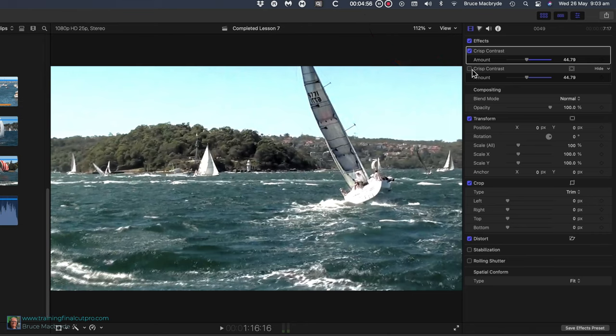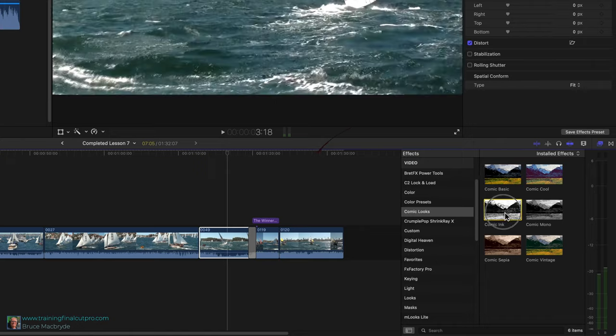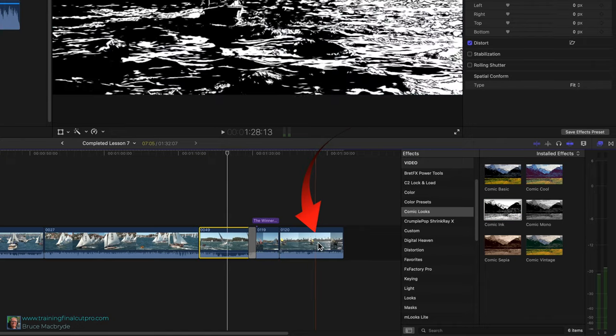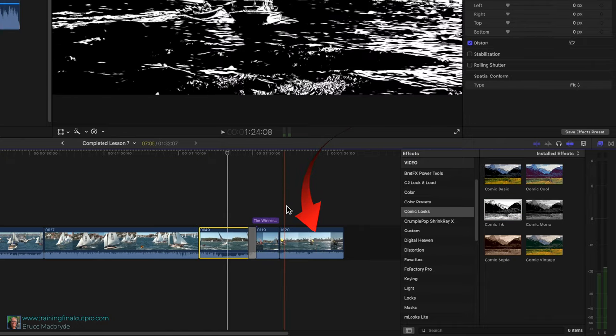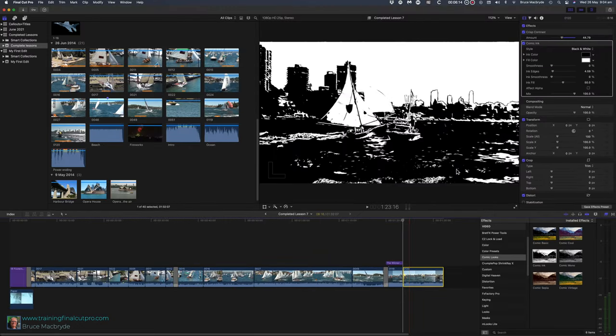Now let's use a more radical effect. For the last clip you're going to fade out with a comic look effect. In the effects sidebar, select comic looks. Drag it inside 120. The whole clip is turned to a black and white comic look. But let's fade into that.